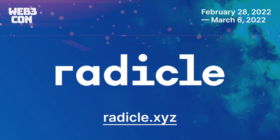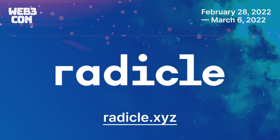This talk is sponsored by Radical. Radical is a peer-to-peer stack for building software together. Built on protocols instead of platforms, Radical provides creators with a secure and uncensorable code infrastructure, tools for collective code governance, and new ways to earn for open source work. Learn more at Radical.xyz.